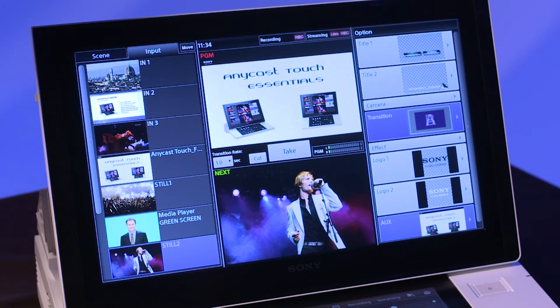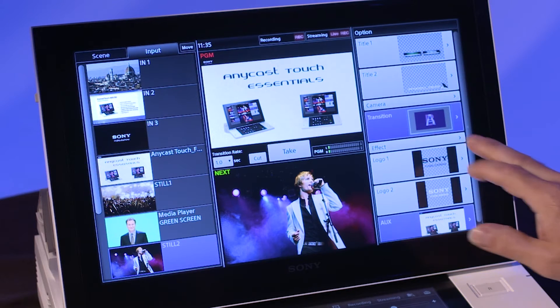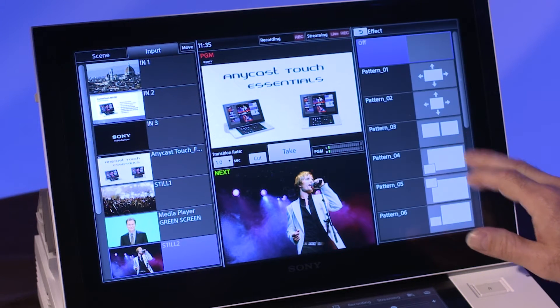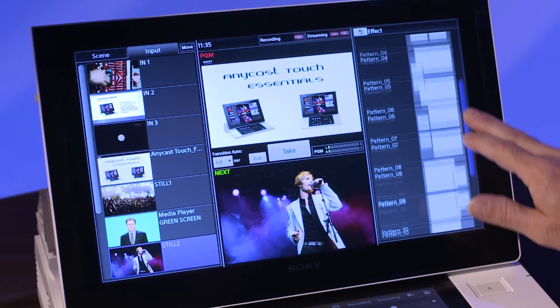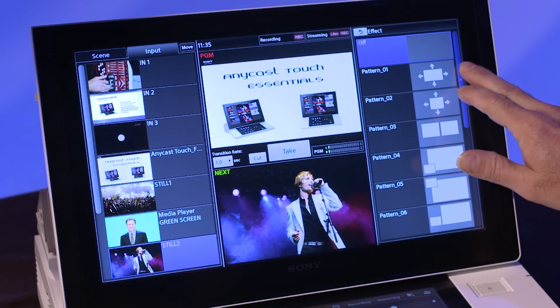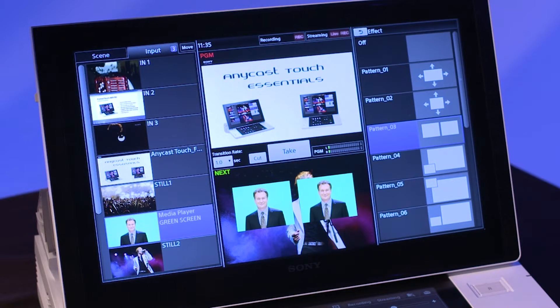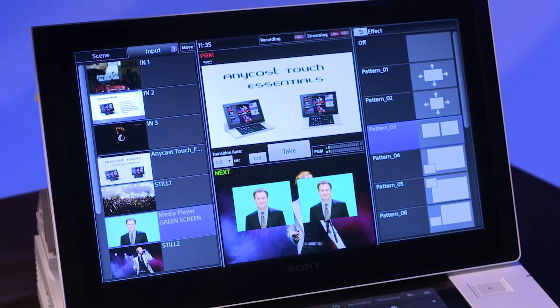The Anycast Touch provides a series of effects templates for the creation of different picture-in-picture effects. These are accessed via the option window on the main touch panel by tapping on the effect bar. The effect templates are displayed. Tap on one of the templates to select it. The effect will then appear in the next window.